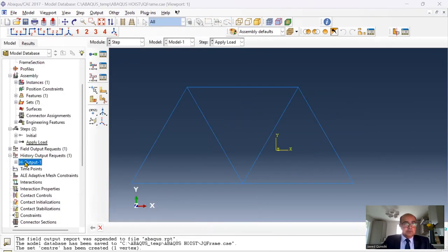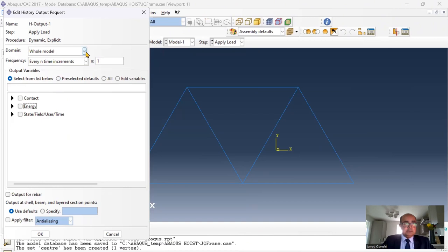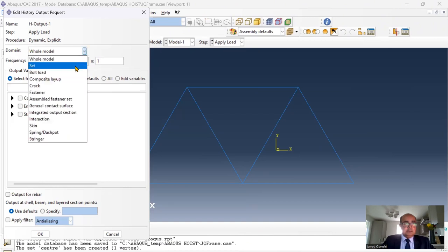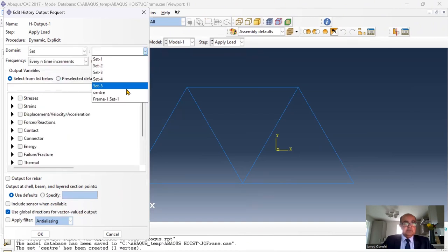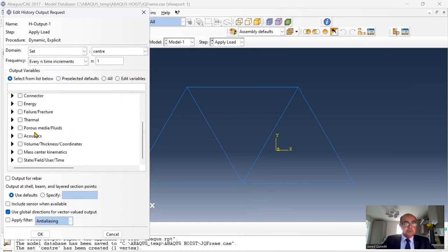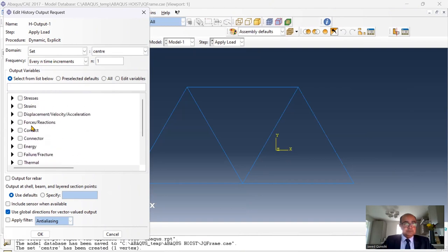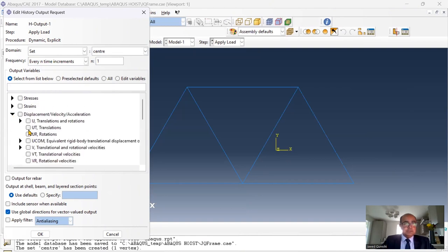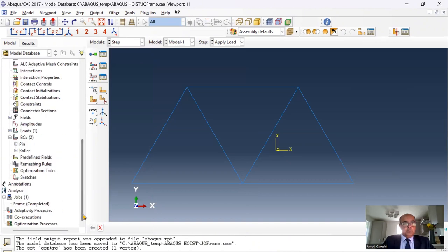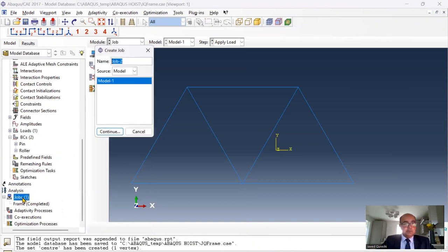In history output, I will uncheck this and click on set center. I would like to see displacements. Click on displacements and I want to see only translations. Click okay. Once everything is done, then I will define another job. I will say explicit frame. Click okay.